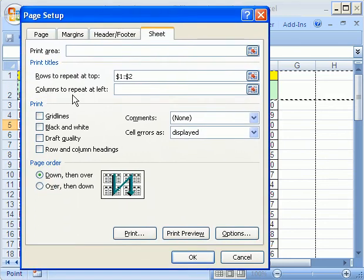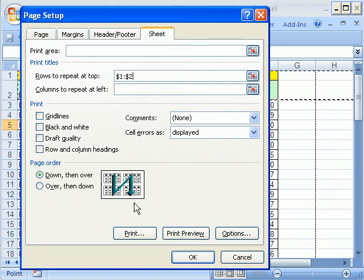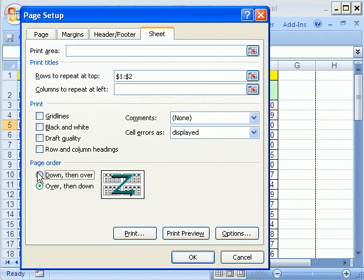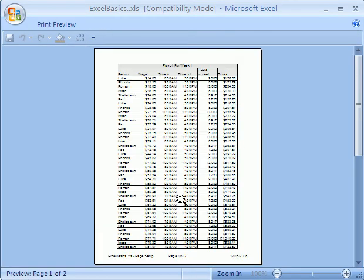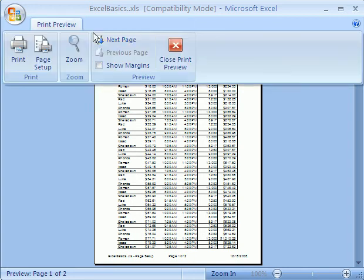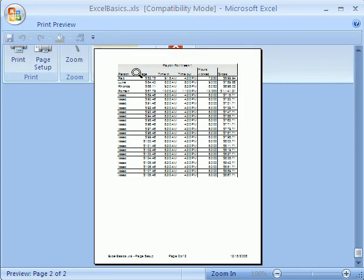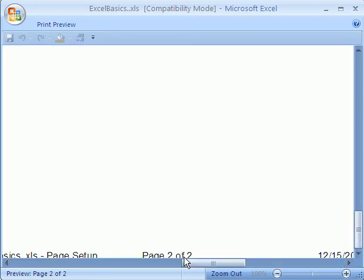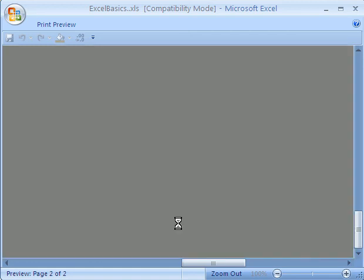You can also do it for columns. And there's some other things that are possible here. You can even determine how to print it out. Down, and then over, or over and then down. We'll say down. Well, it doesn't matter, because we don't have anything to the right. I'm going to click OK, and now Control F2 for Page Setup. Looks like our label's at the top. We have our page. Now it says Page 1 of 2. And let's go to Next. And sure enough, it got the labels at the top, and it says 2 of 2 down here.